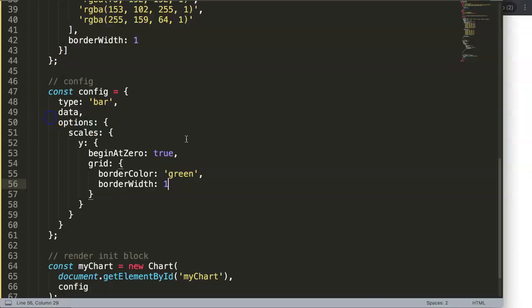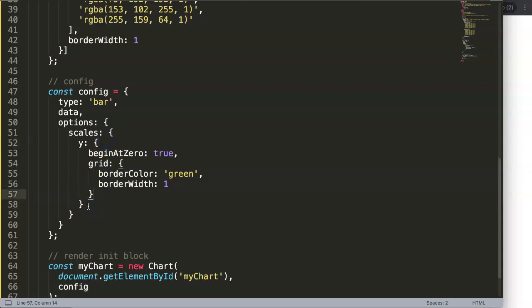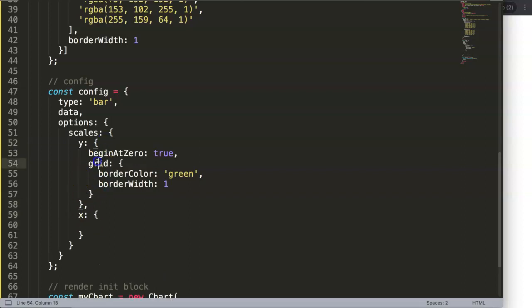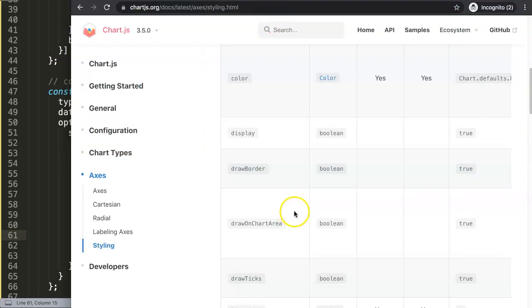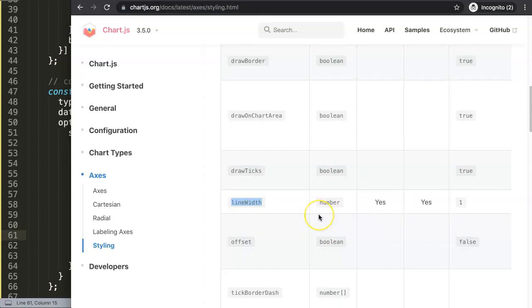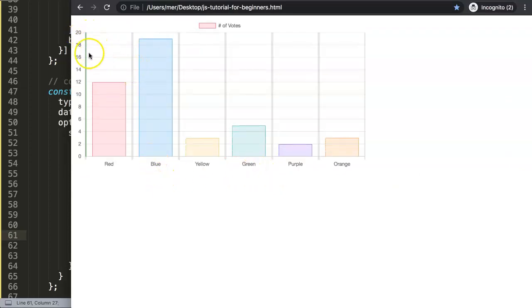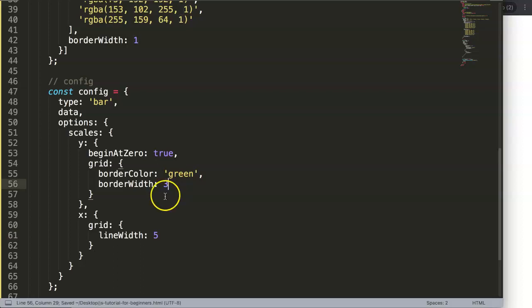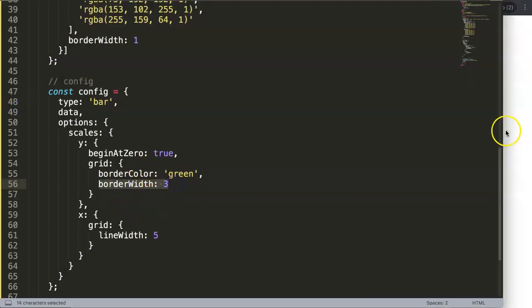After the Y configuration, we put in the X, and in the X we also add a grid property. We look at line width - most likely this is the one we need. We set line width to five pixels and save. Now you can see very clearly there are two lines here - the green border line and the thicker grid line. If I make it three pixels, you can still see both lines, making the stacking very apparent.